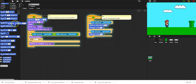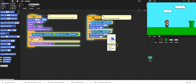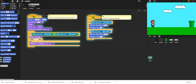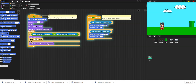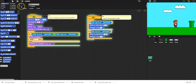A couple of remaining things: he can go out of the screen, which we don't want, and he's never facing left. Let's fix those last two things and that's where we'll wrap up the motion section.